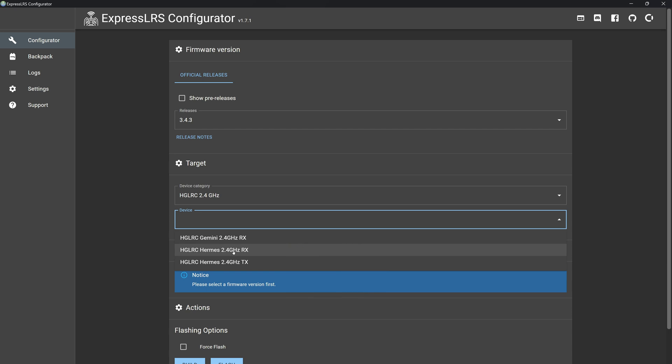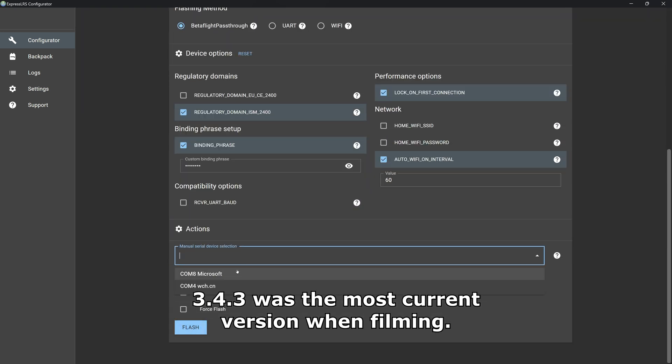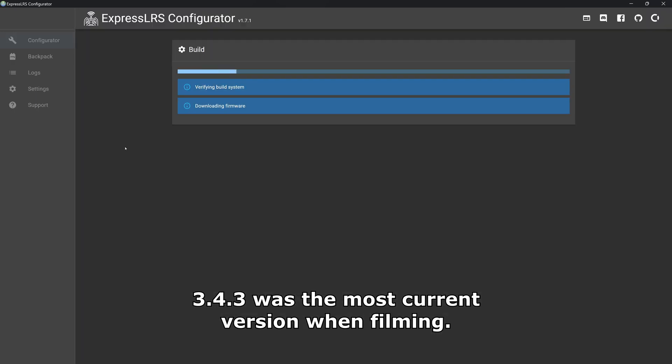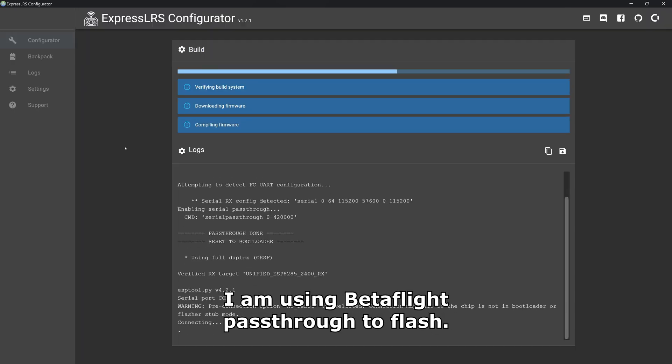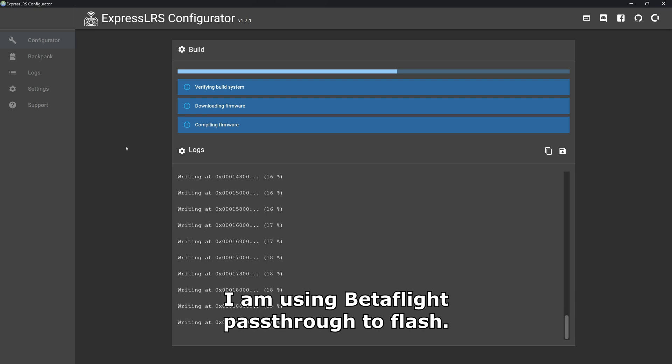Knowing the target, we can now flash the latest version, 3.4.3, of ELRS.